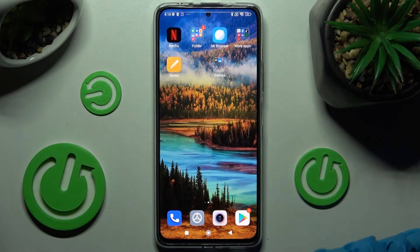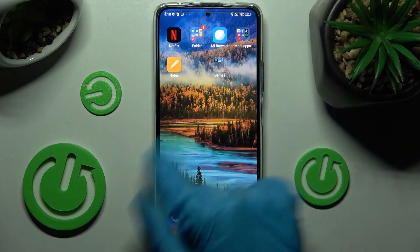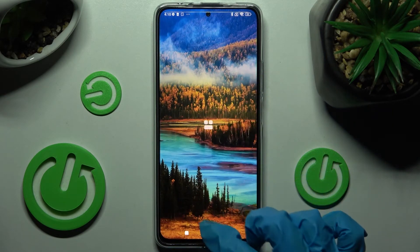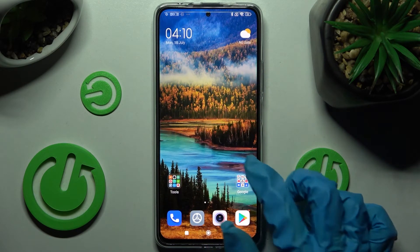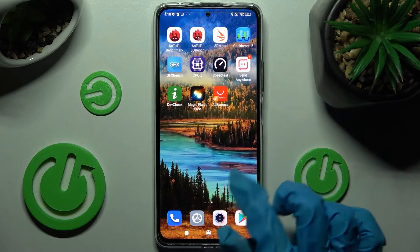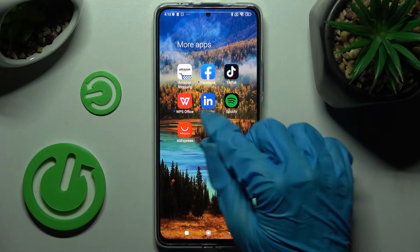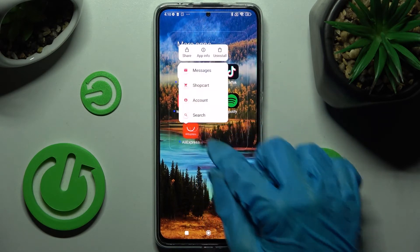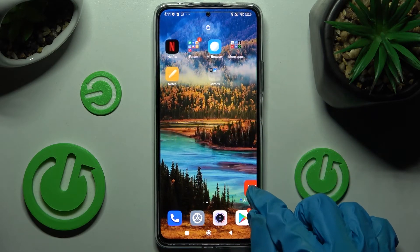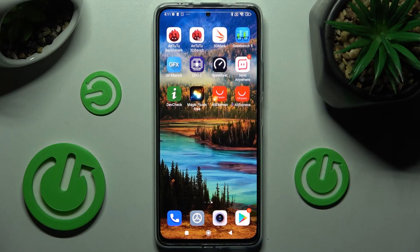Now when I go back and try to access the AliExpress app, as you can see mine was successfully cloned. Thanks so much for watching.